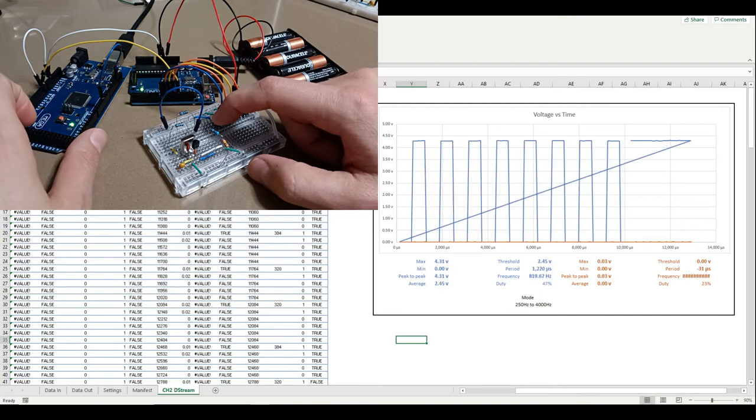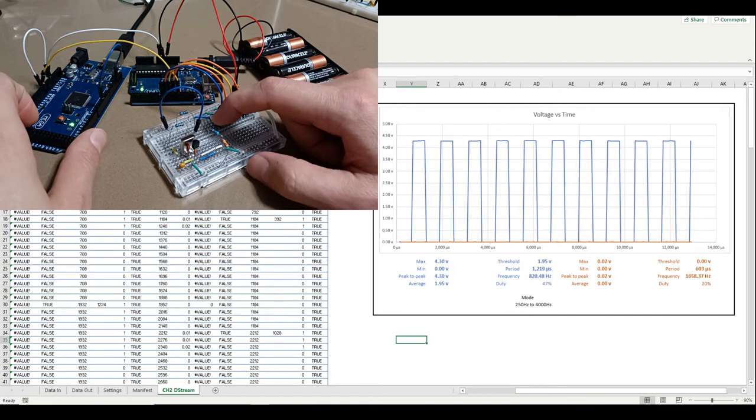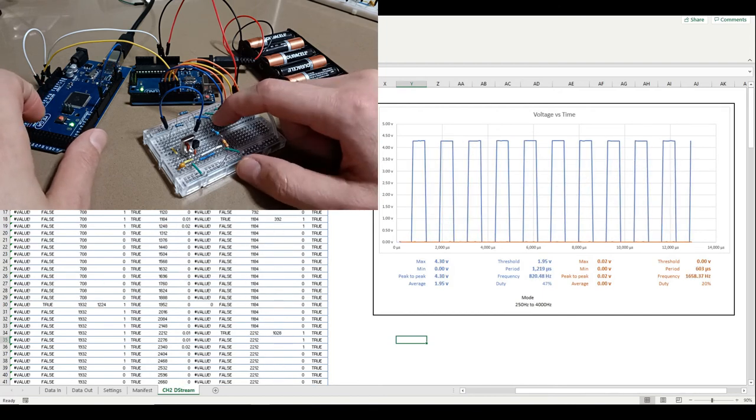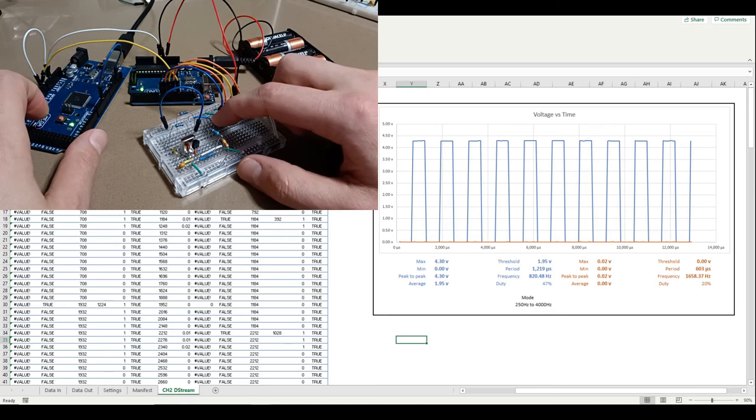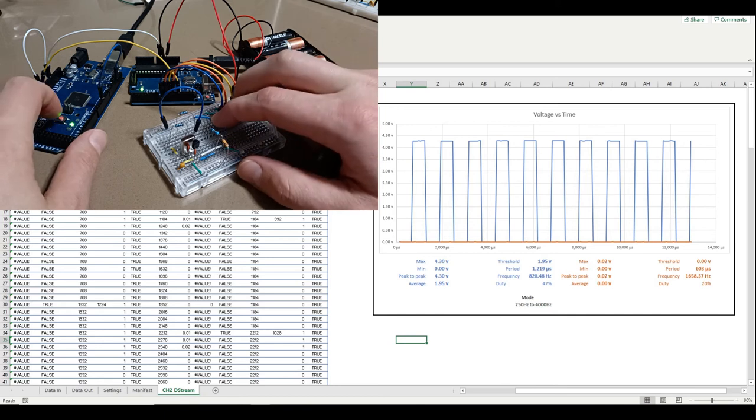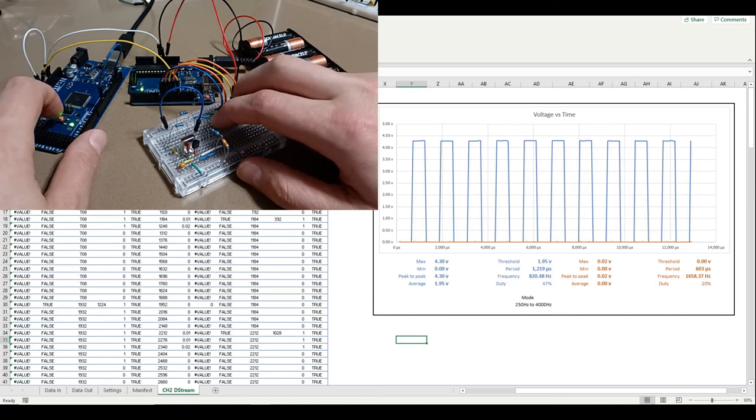So here is with just the forward button pushed, and we can see we're generating a square wave with 820 hertz and about a 50% duty cycle.